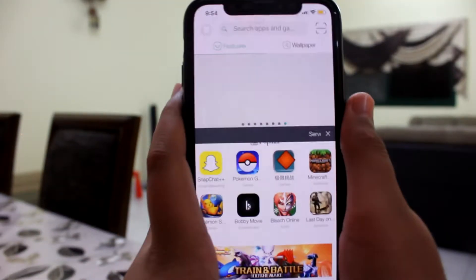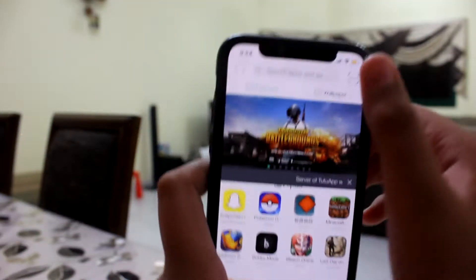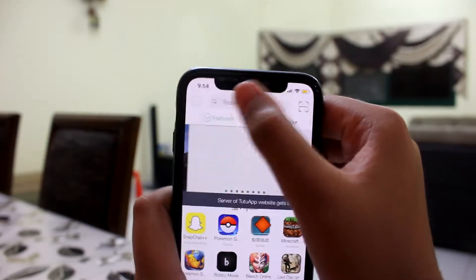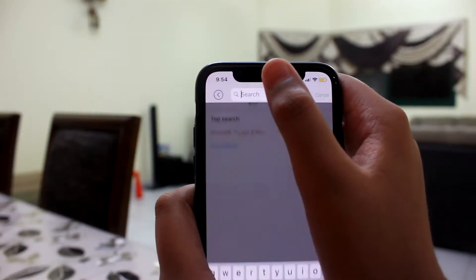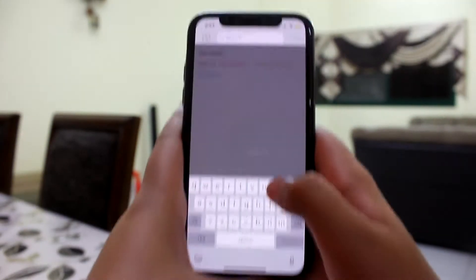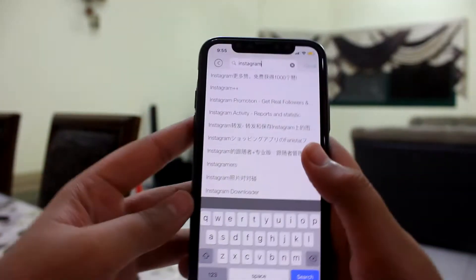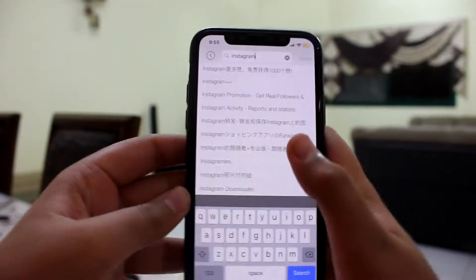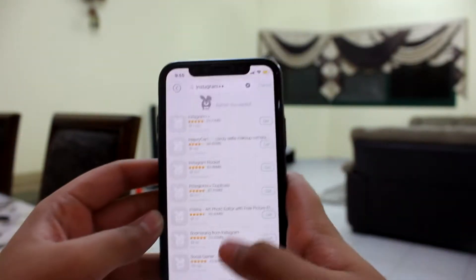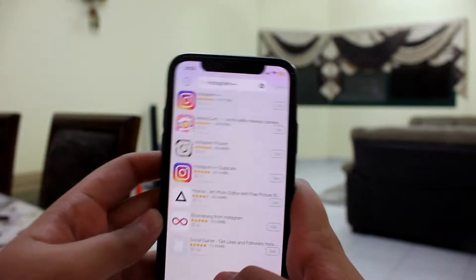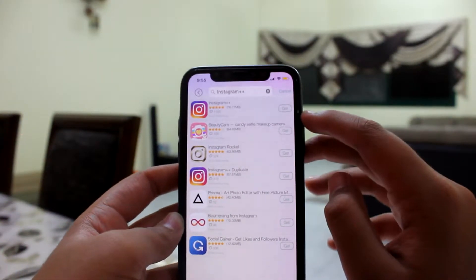In TuTuApp, you're gonna go over to the search bar and type in Instagram++. It'll come up in the search recommendations and you're gonna download the first one right here.